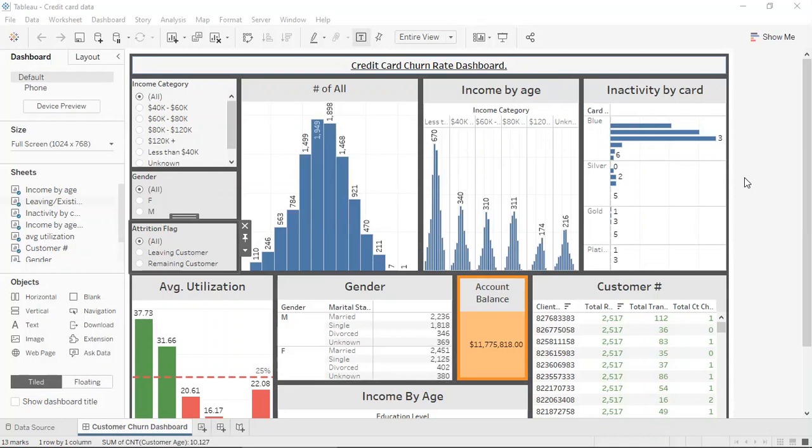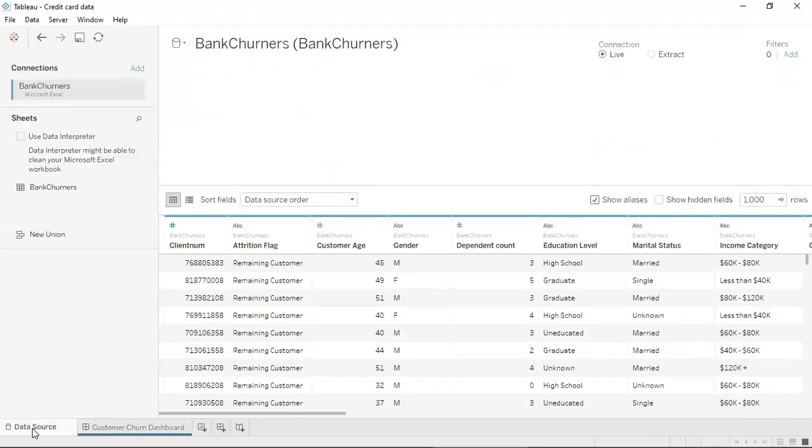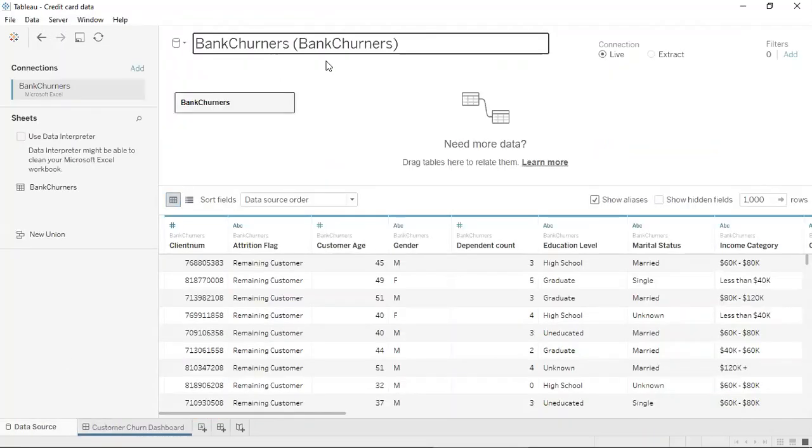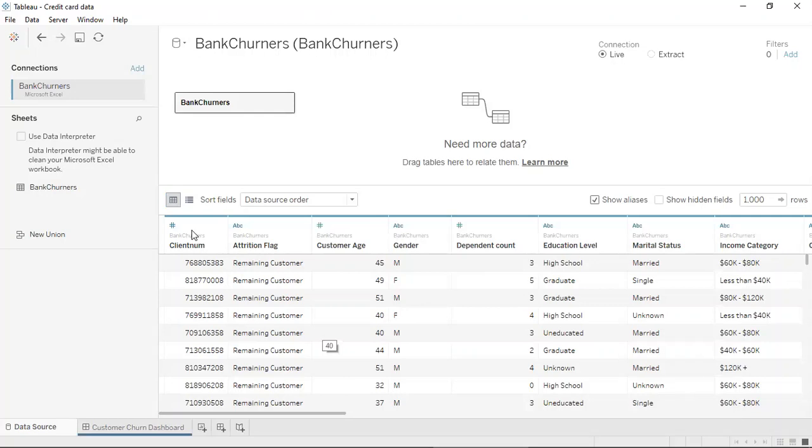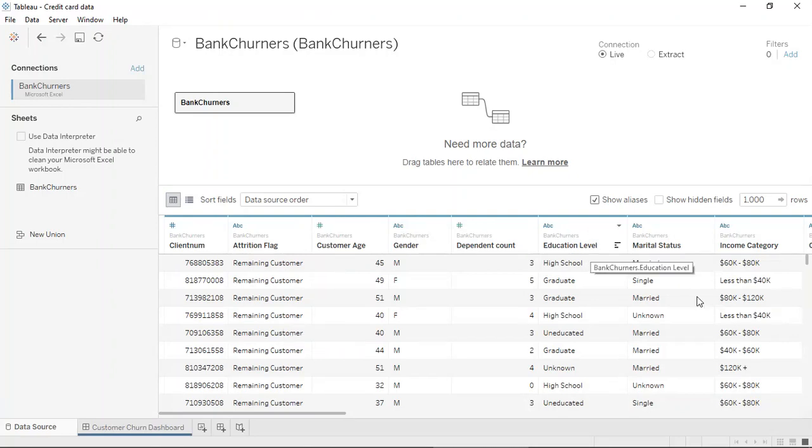The data that was gathered for making all these visualizations was taken from Kaggle.com and it falls under the credit card churn rate calculation. You can see that the data set contains the customer ID, the attrition flag which determines whether the customer has left or still remains in the company, average age, educational level, marital status,